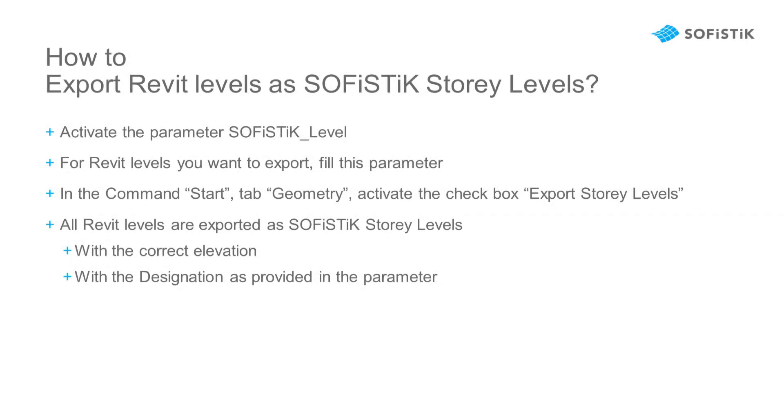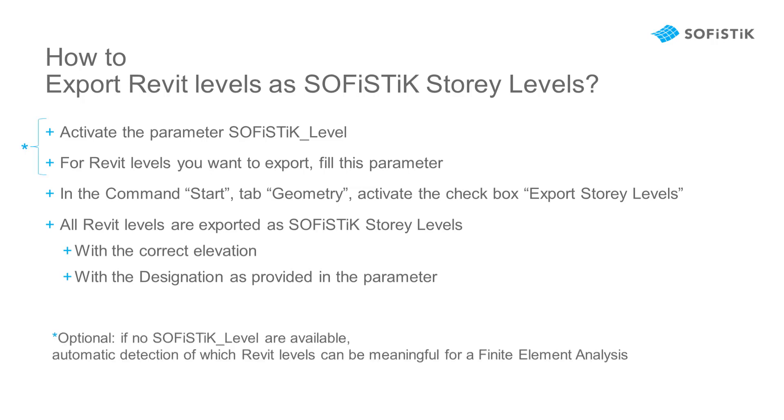Well, now you know how to transfer Revit levels to SOFiSTiK. Just one last tip. If you do not add the parameter SOFiSTiK level to your project, there is a default, and SOFiSTiK will detect automatically which levels to export.